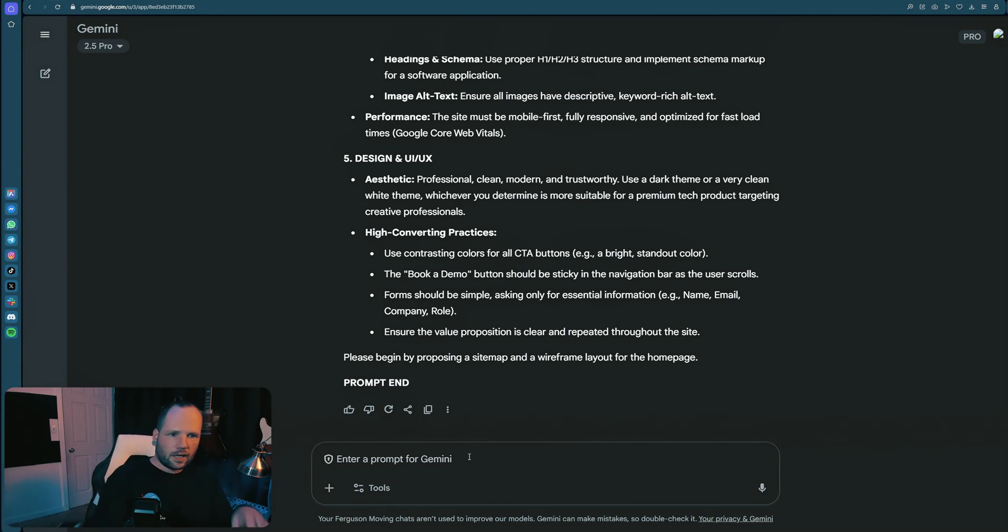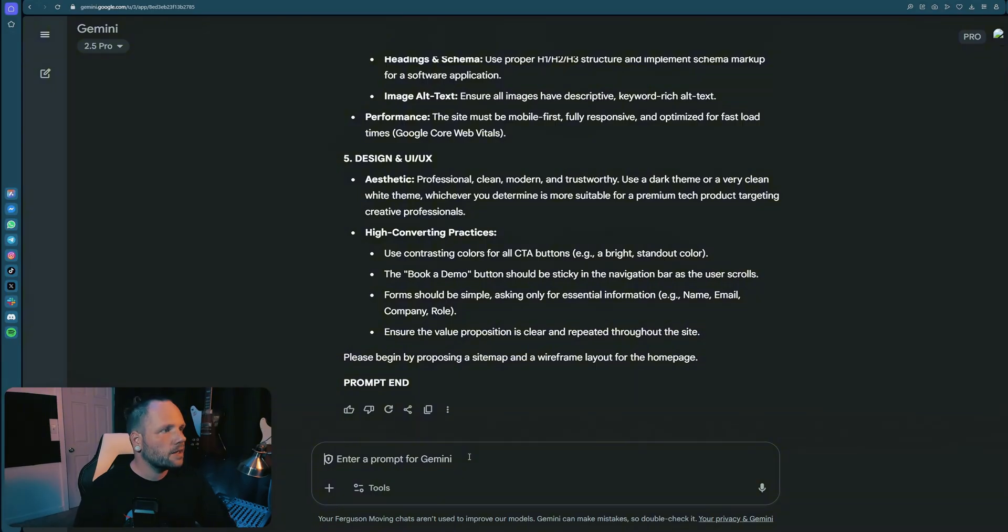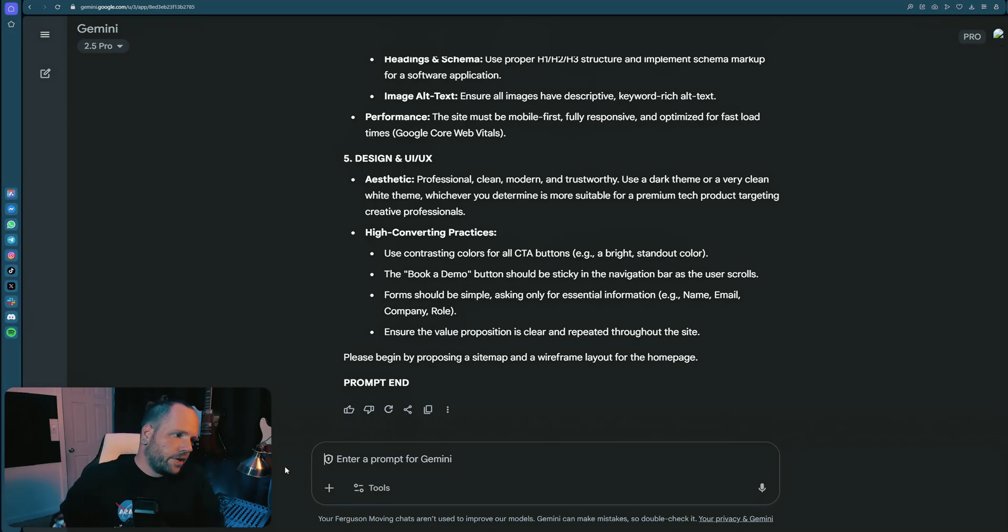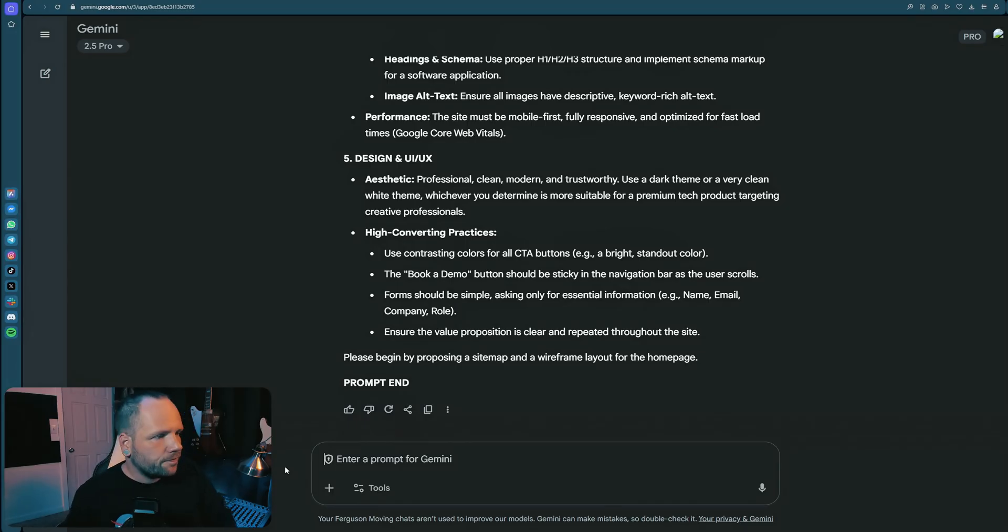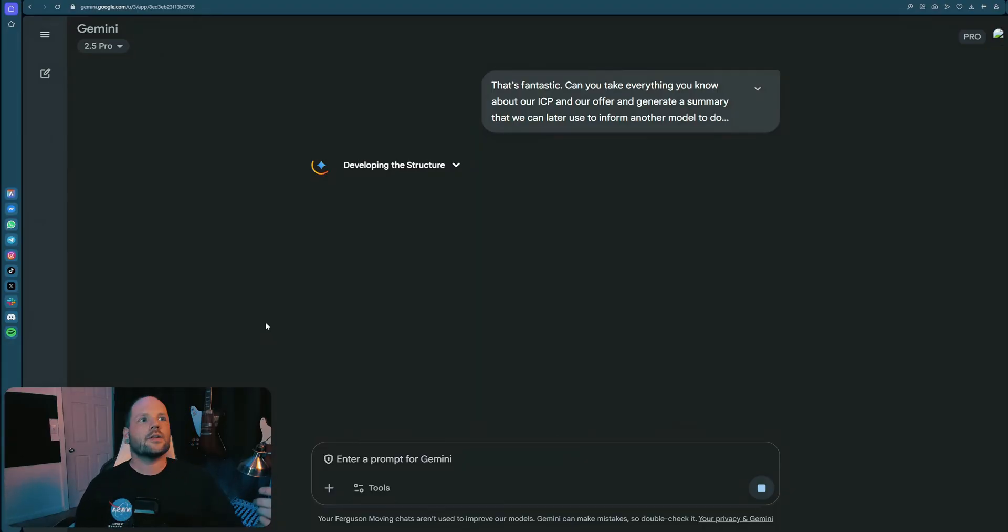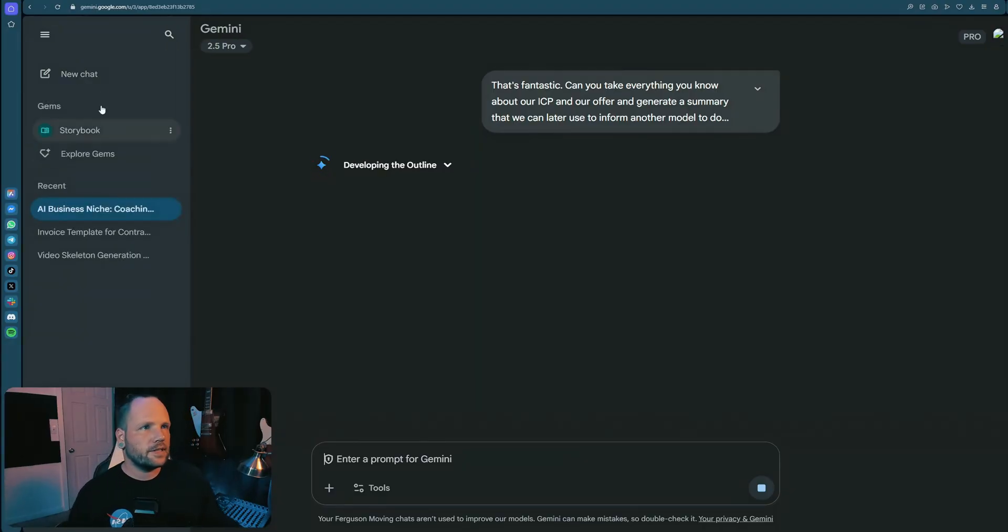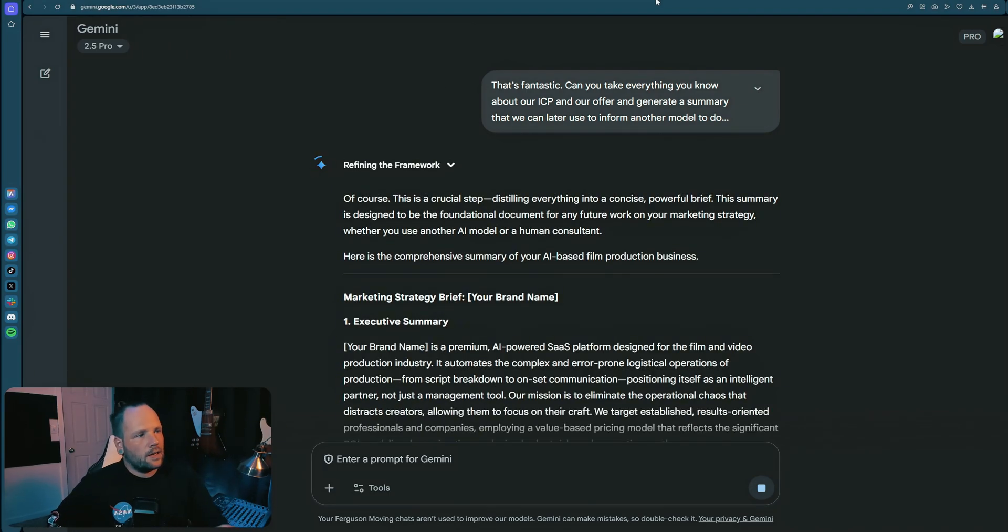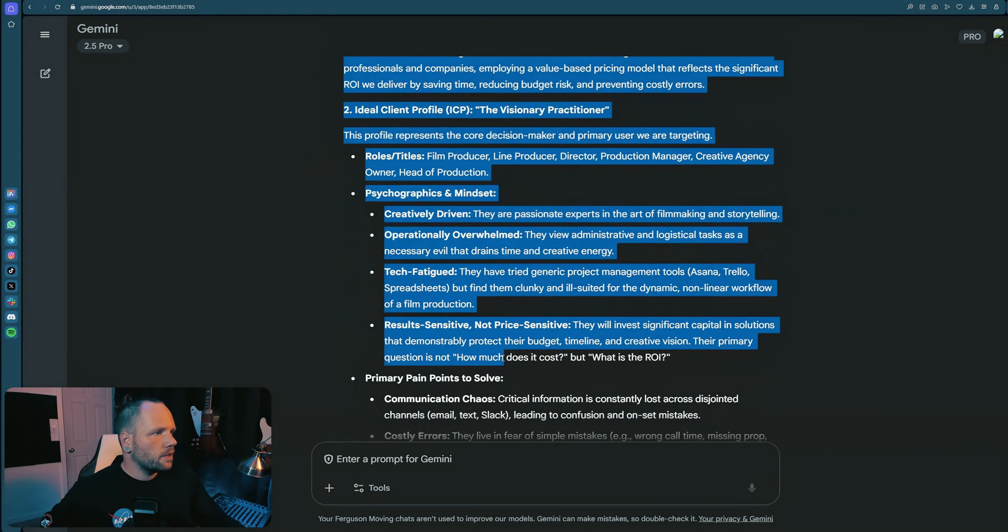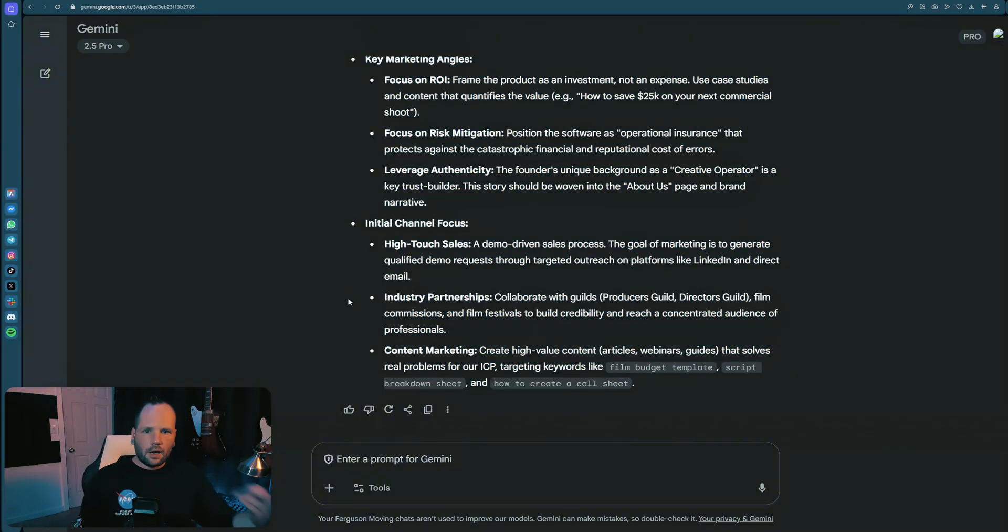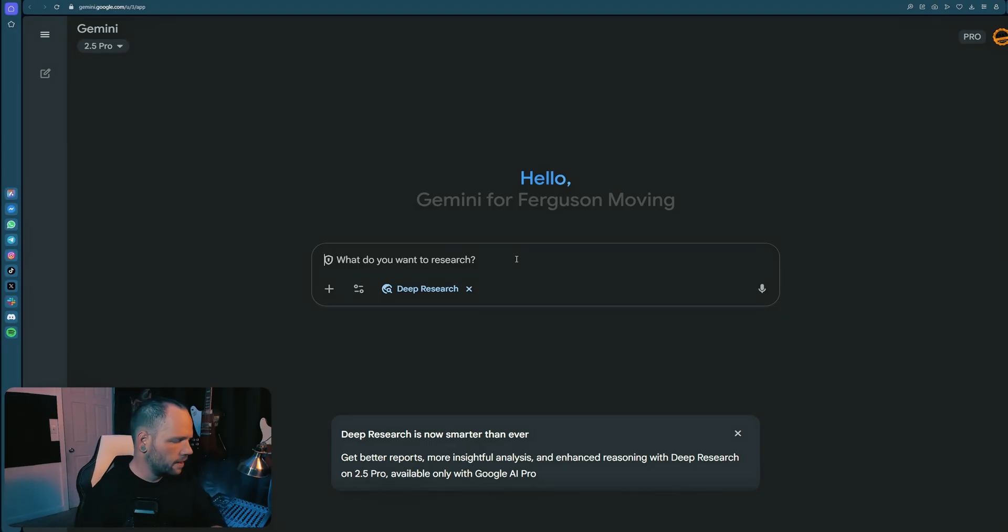So the next thing we're going to do is we're going to develop a marketing strategy to figure out firstly, where these people are, how to reach them and what our next steps are for the next month. So let's talk to this instance of Gemini and then go do some deep research. That's fantastic. Can you take everything you know about our ICP and our offer and generate a summary that we can later use to inform another model to do deep research regarding marketing strategy?